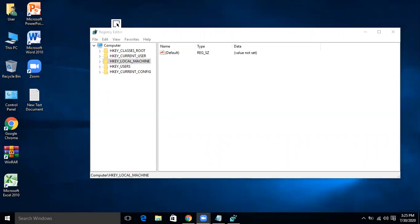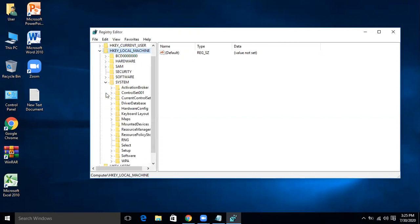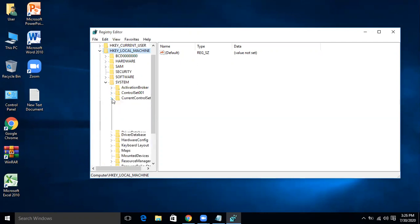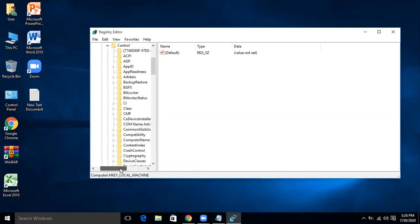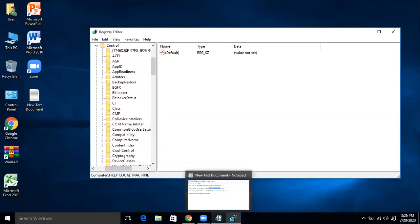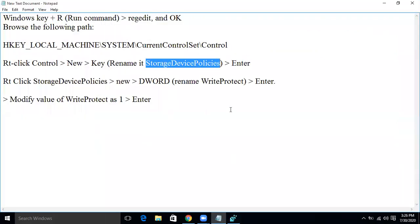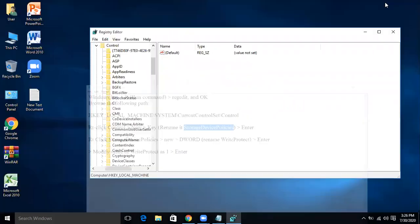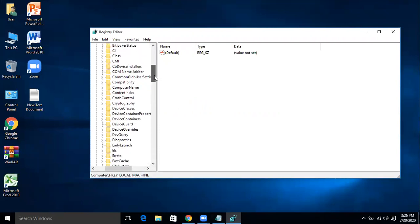For this, under Computer, HKEY_LOCAL_MACHINE, and under HKEY_LOCAL_MACHINE, System, and under System, CurrentControlSet, and then Control. You will search for StorageDevicePolicies. So StorageDevicePolicies.